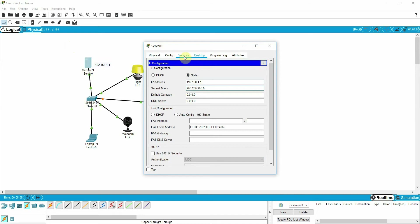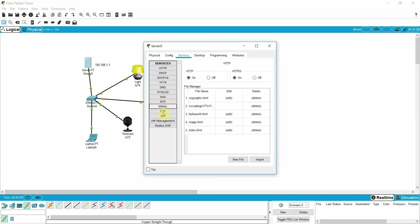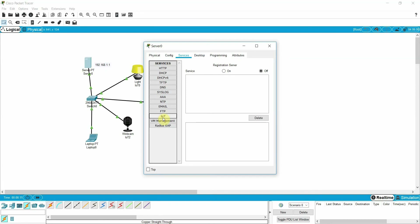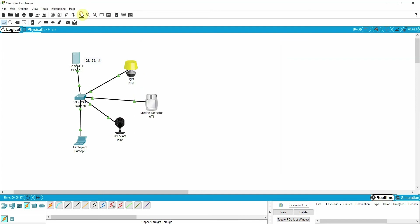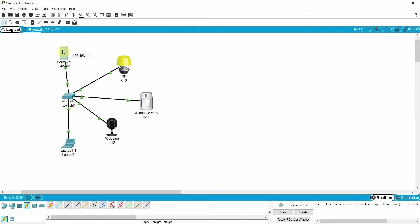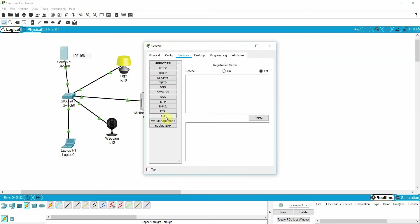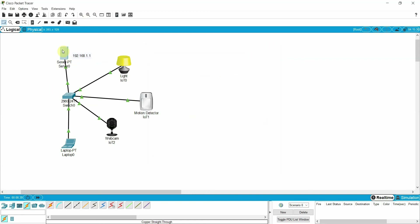In the services, go to the IoT option and click on it. Click here to make it a little bigger. Click on this option and turn on the registration server. Once you turn it on, the IoT devices can register with this server. This is my server.